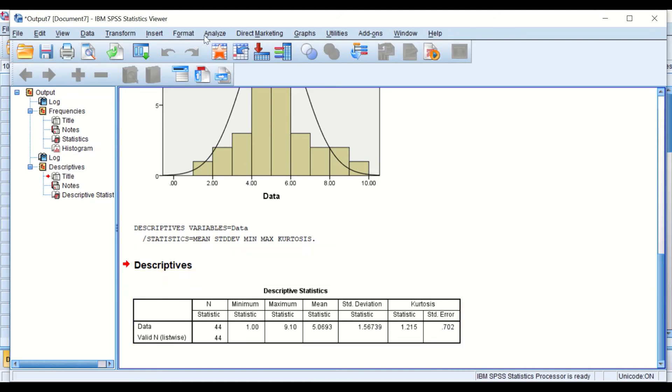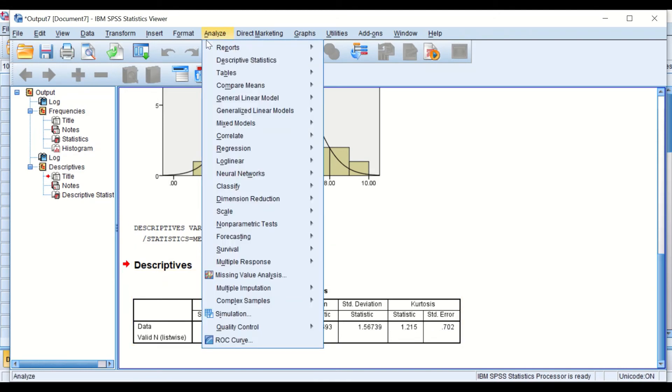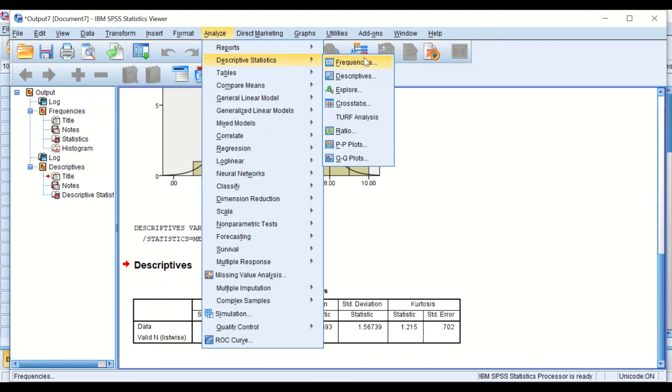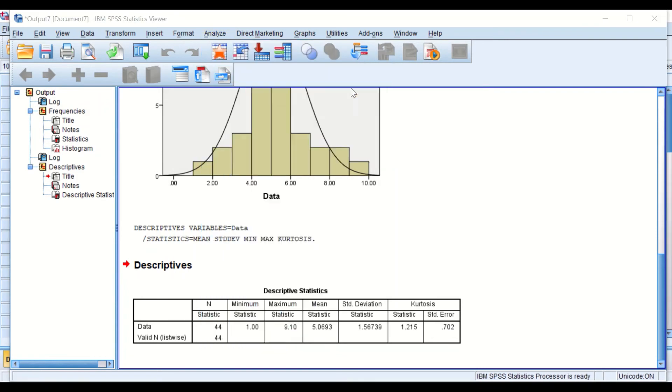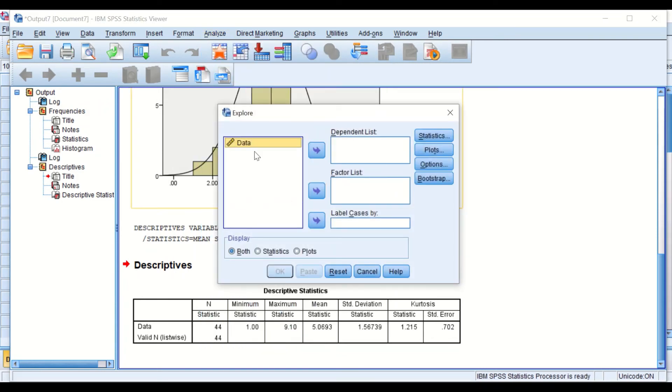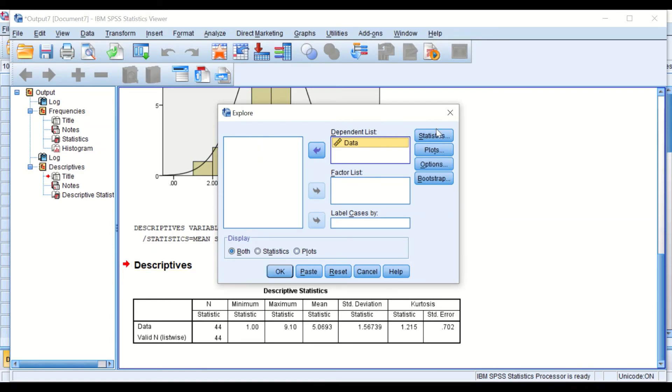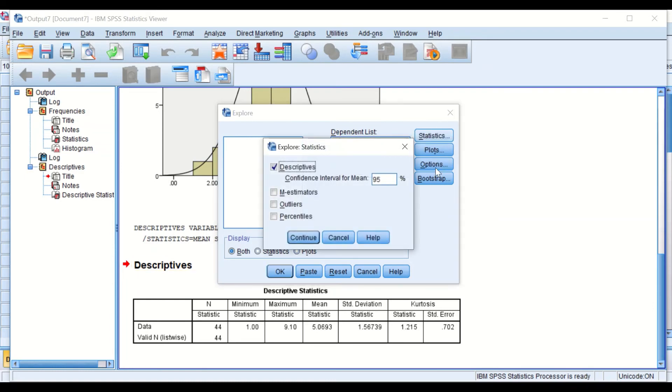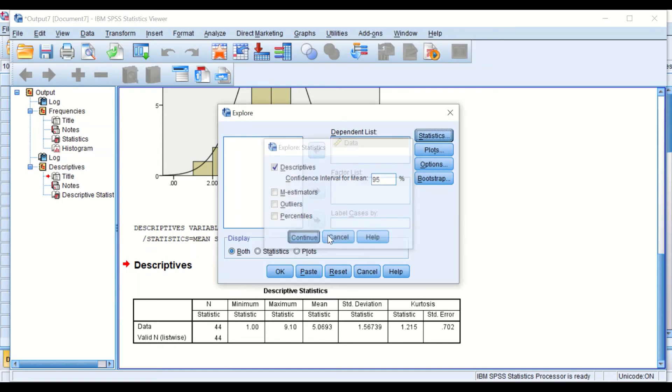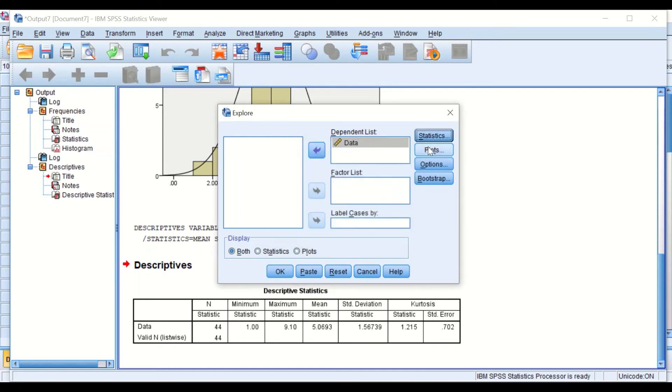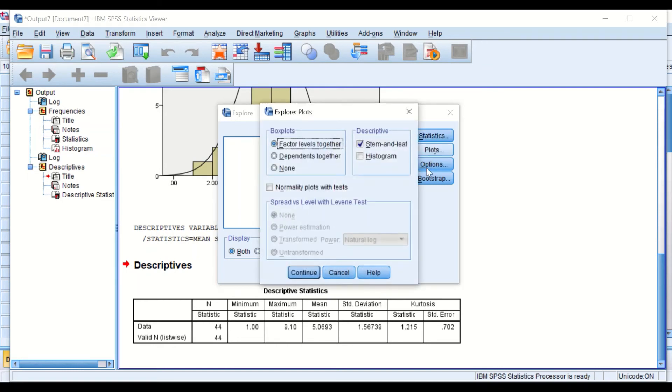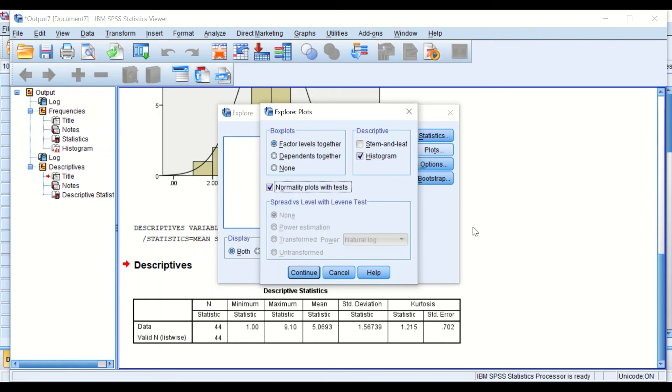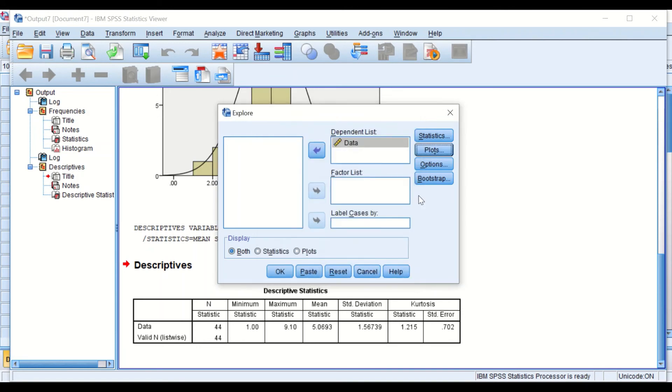A third way is Descriptive, Explore. In the Explore window, transfer the data into the dependent list. Click on Statistics. I'm not going to do any changes, just hit Continue. In Plots, we're going to untick stem and tick the histogram, and also look at the normality plot with tests to see whether this data are normally distributed or not.